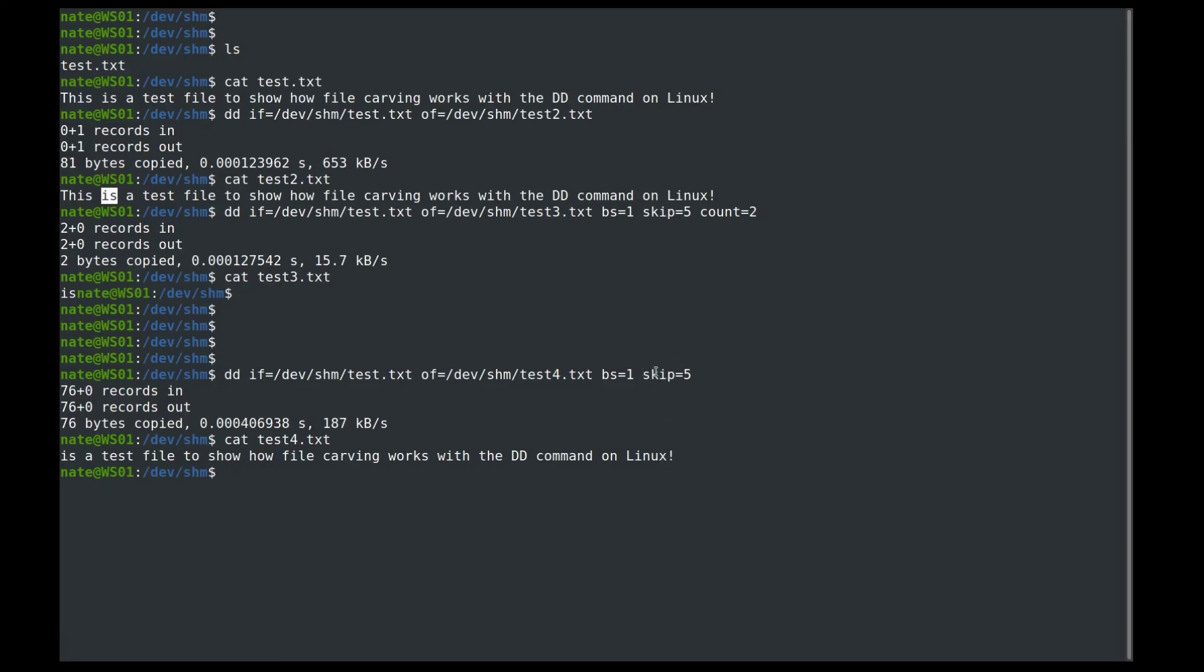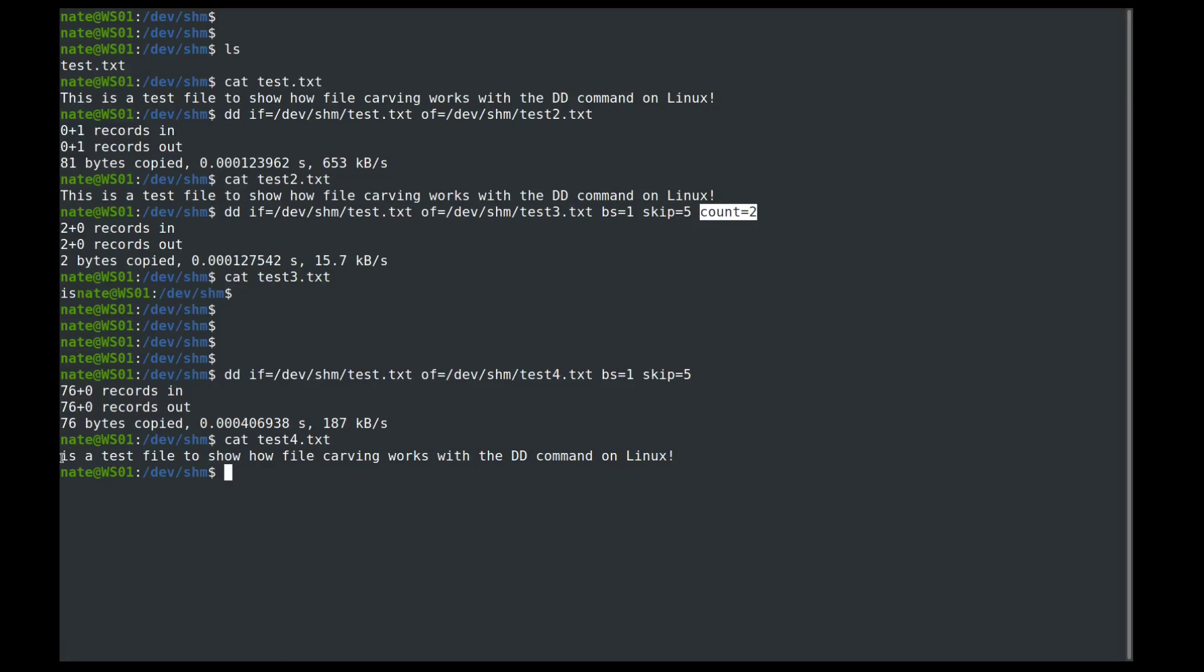So skip, that will skip bytes as it's reading it in. And then the block size, we indicated one byte, which in ASCII is one character. And then the count in the previous command up here is how many we actually want to write out. So if it was two, it's only the is. If it's three, it's is in the space. For is, is a, and then so on and so forth.